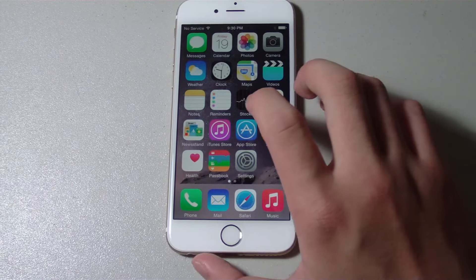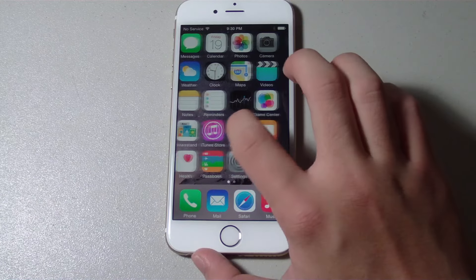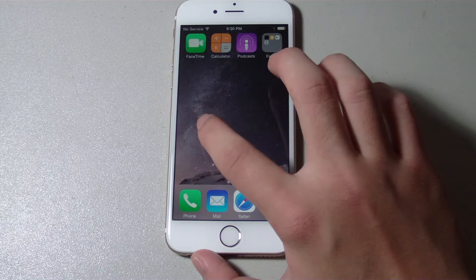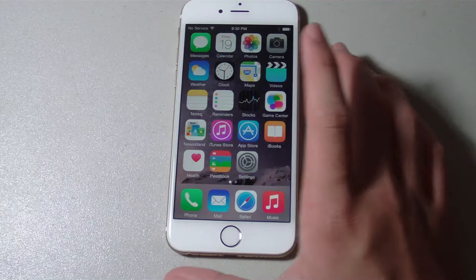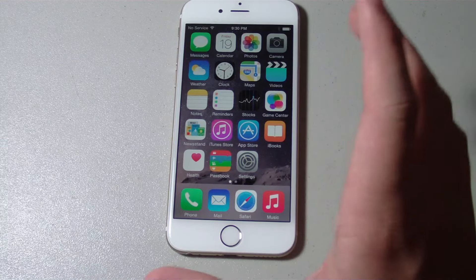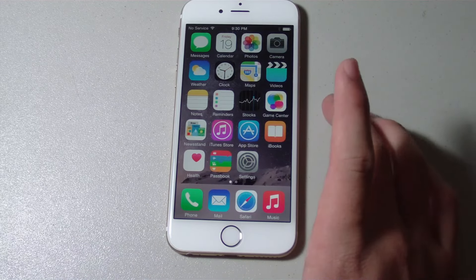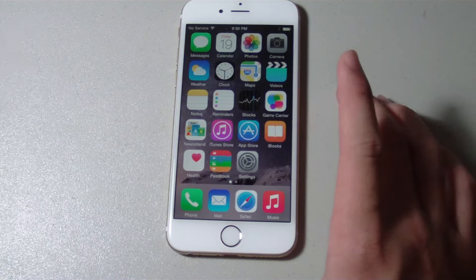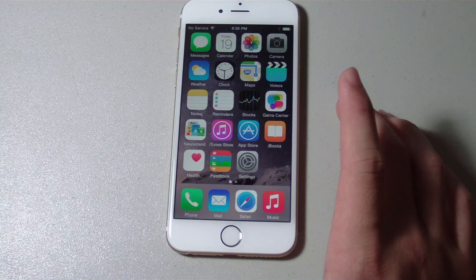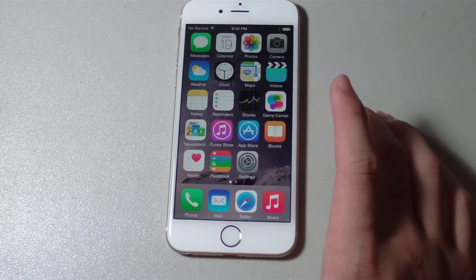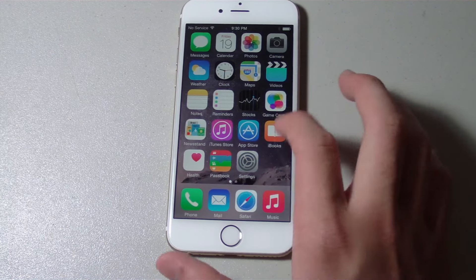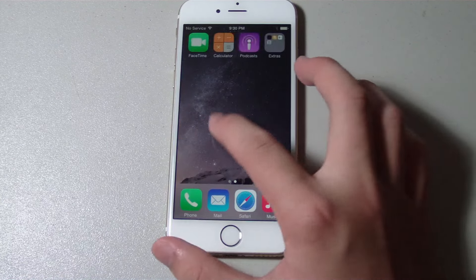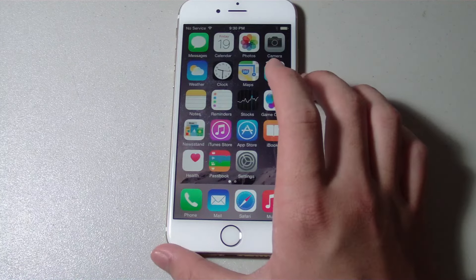Alright, so this is the home screen of the iPhone 6. As you can see, it's the latest version of iOS, iOS 8, pre-installed out of the box on the iPhone 6. Really nice. And again, the screen is super, super sharp and it's definitely looking like a great phone.